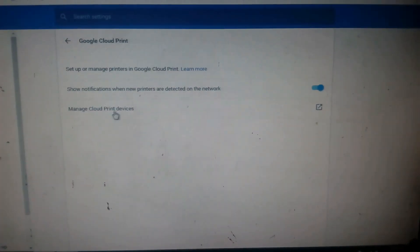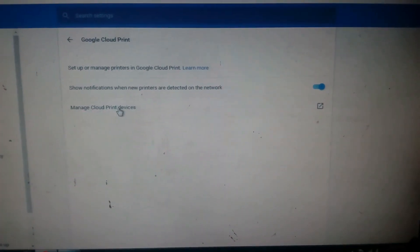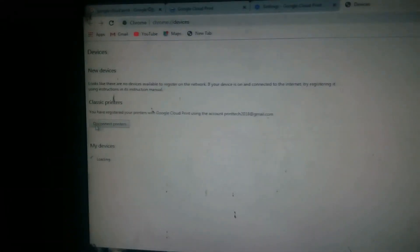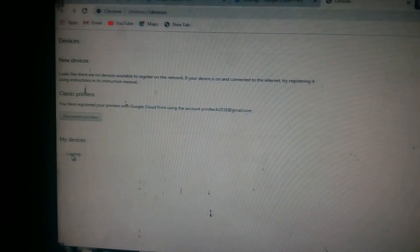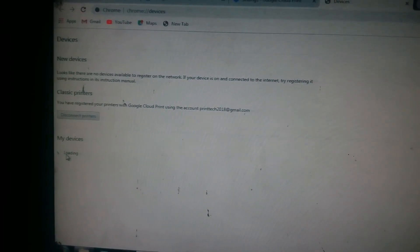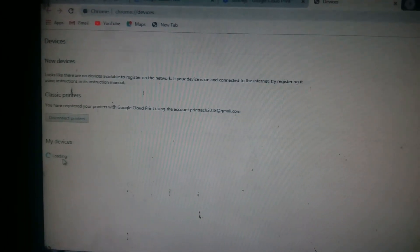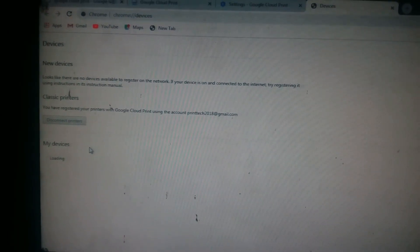You can click the enable button to enable it. If you click on Manage Cloud Print Service, you can click on this option.